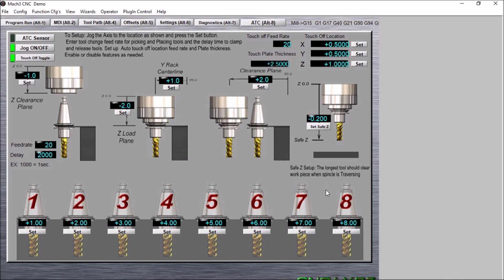However, if you would like to touch off after every tool change, you can simply toggle this on. It will go to the touch off location here and touch off the tool after the tool change.